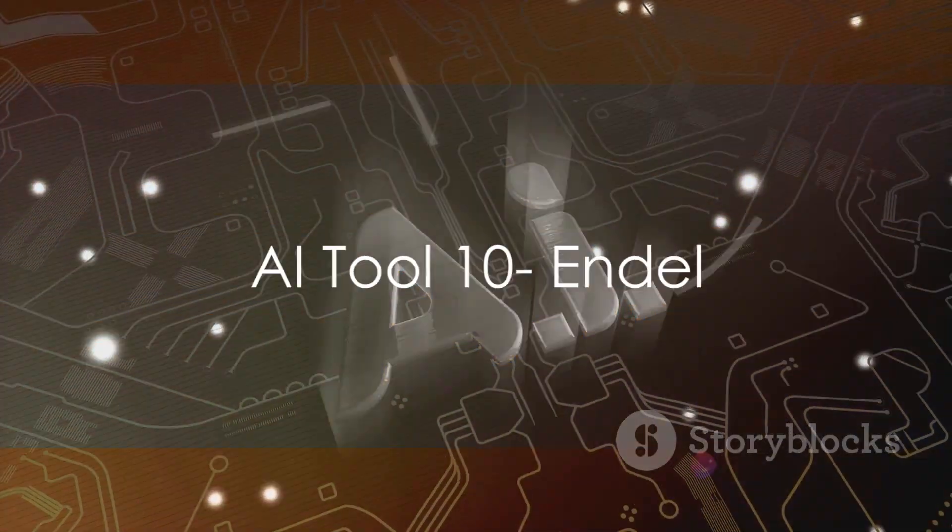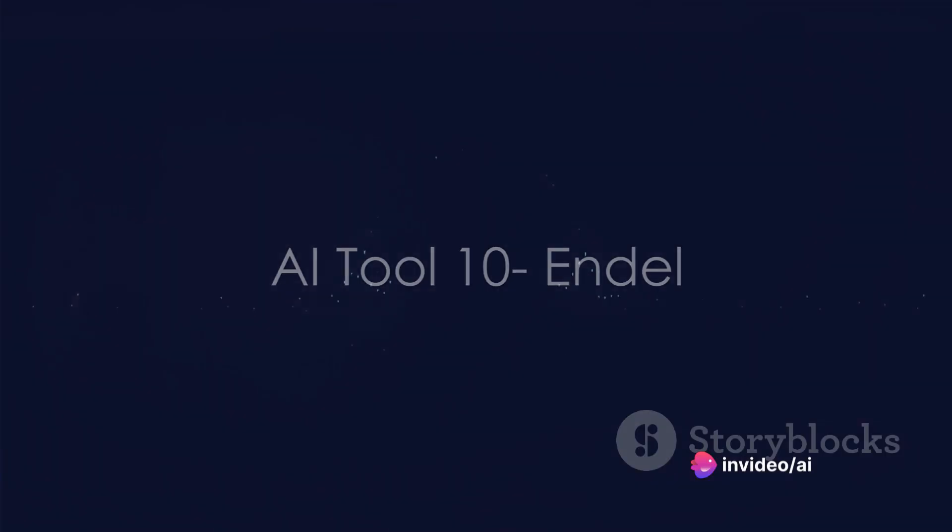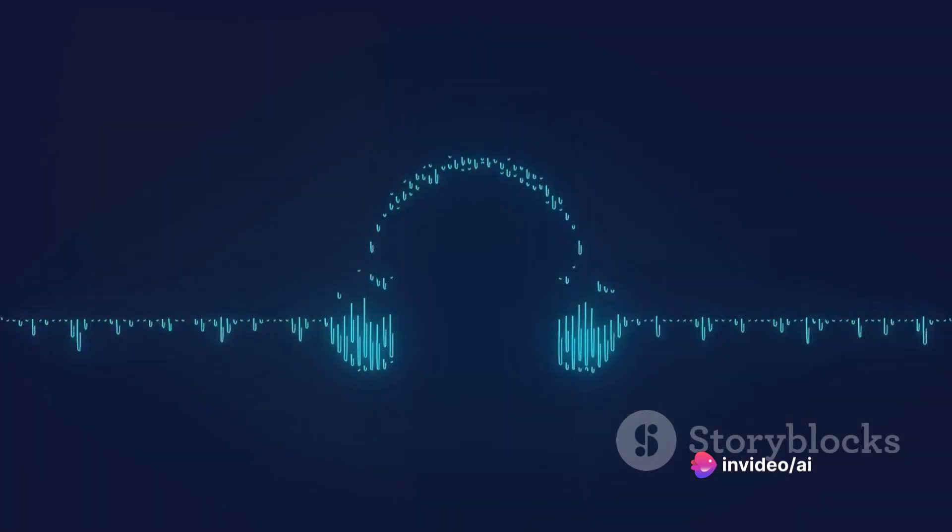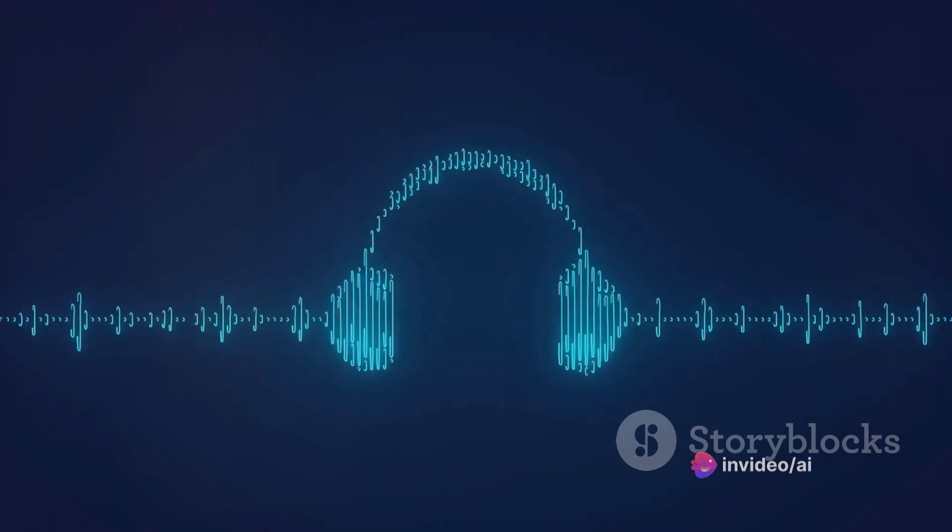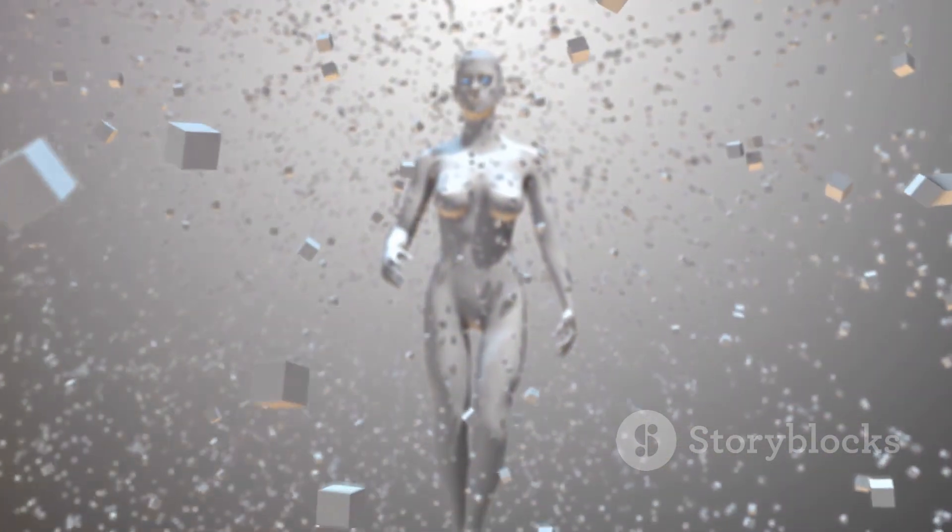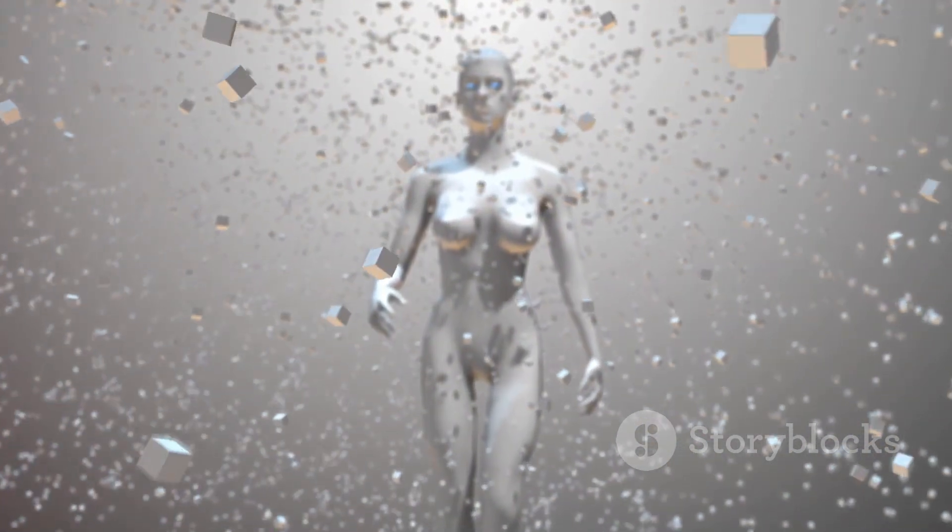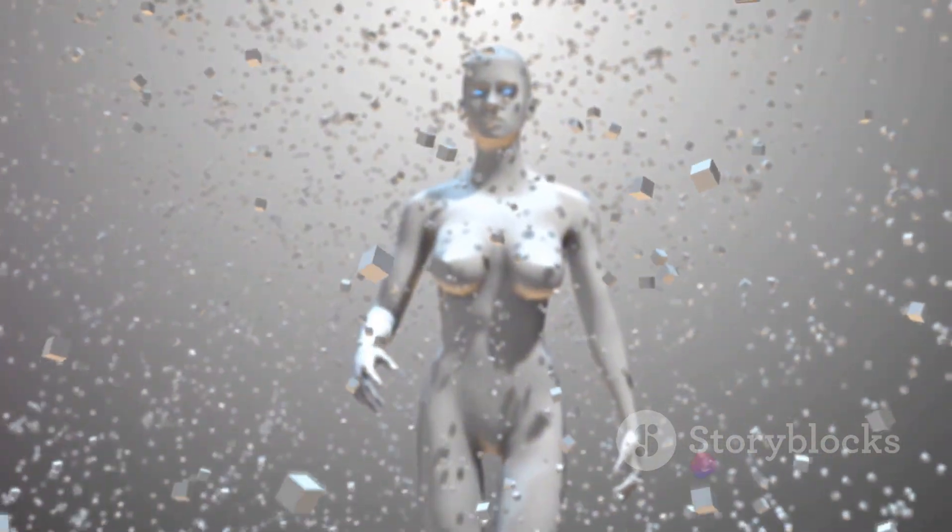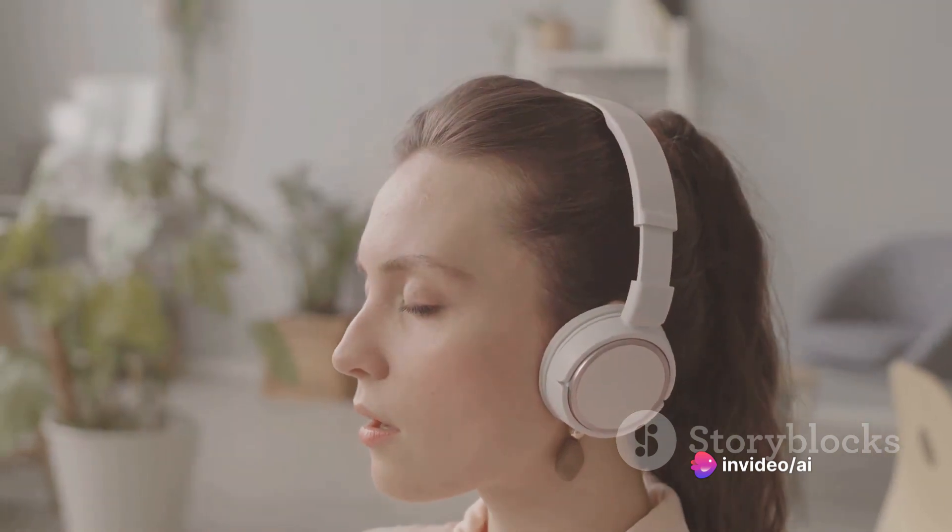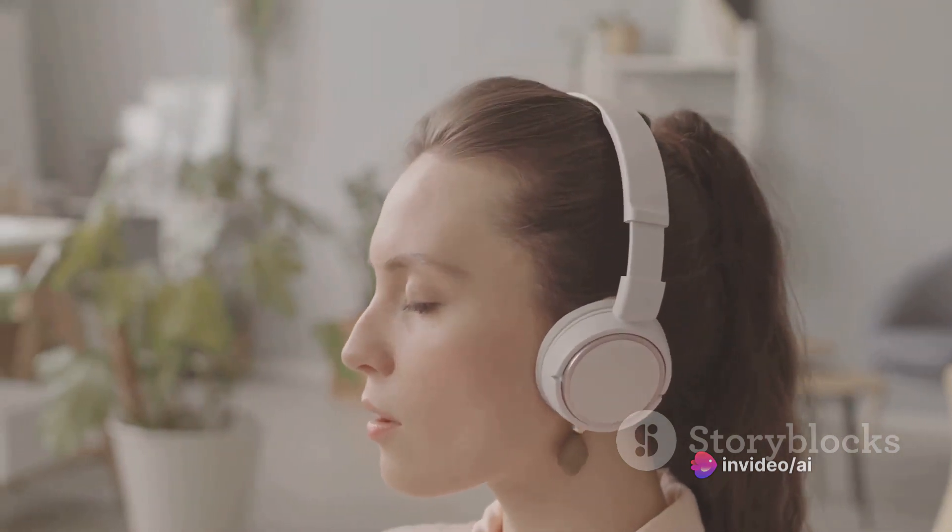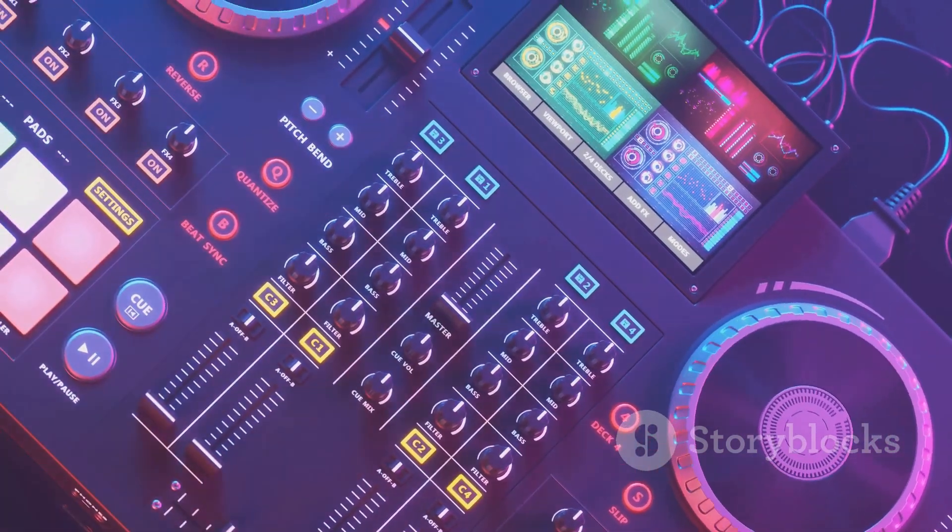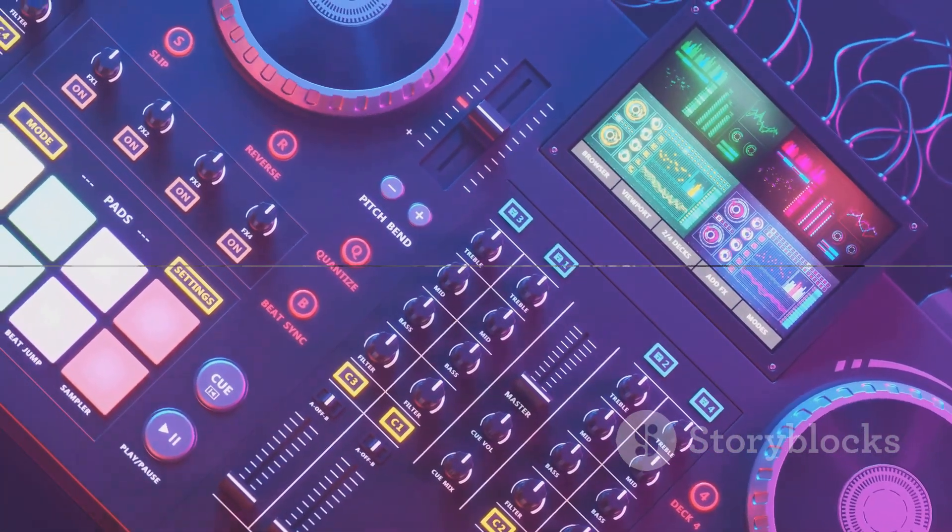Soundscapes tailored to your environment. Meet Endel. This AI-driven tool is revolutionizing the music industry by creating personalized sound environments. Endel uses machine learning to understand your surroundings, mood, and even the time of day to curate unique soundscapes. Whether you're seeking focus, relaxation, or a boost in productivity, Endel tailors the audio experience to your needs. It's like having a personal DJ who knows your preferences and context. Endel, your personal soundscape designer.